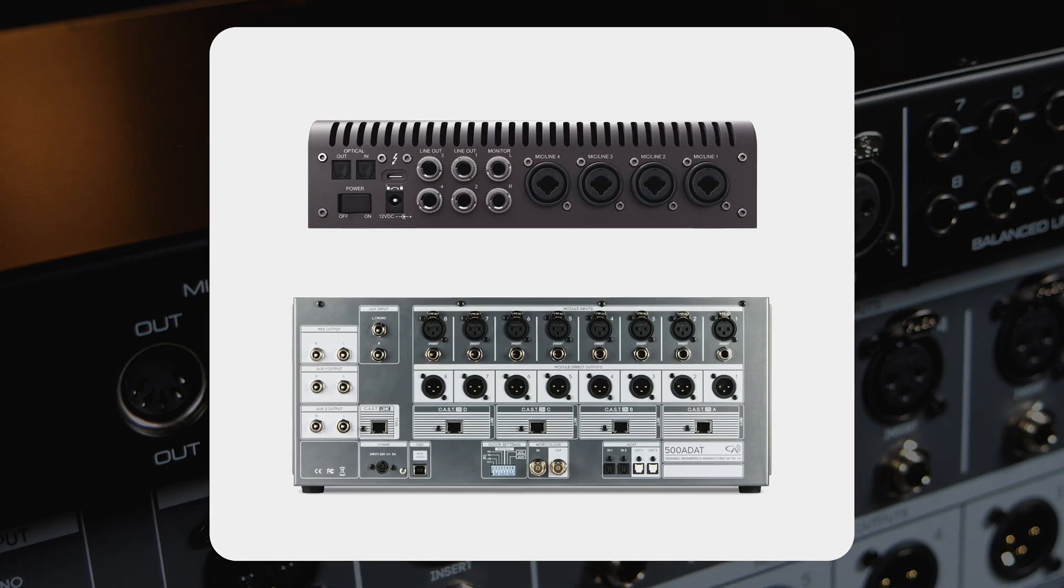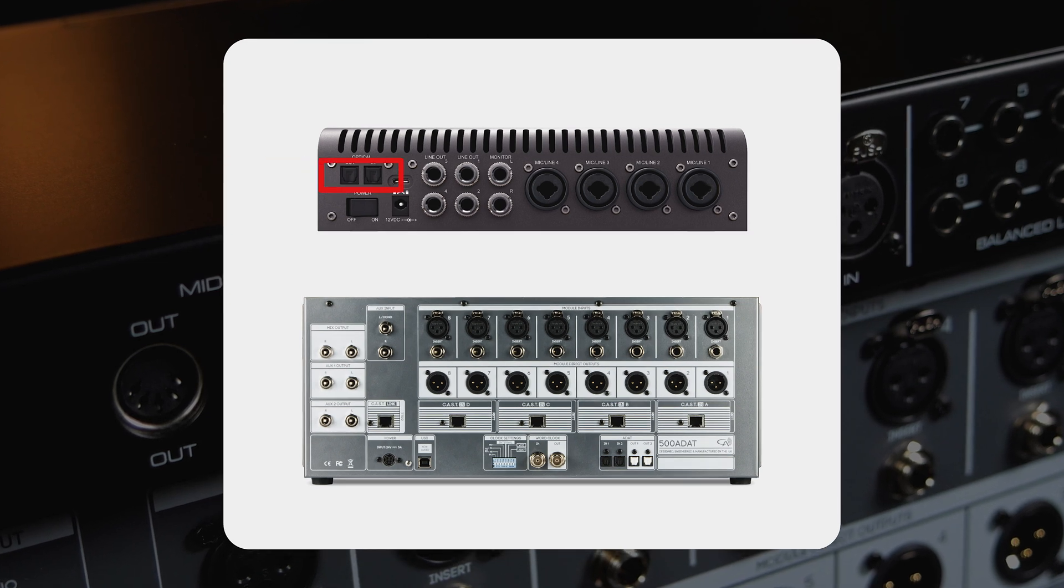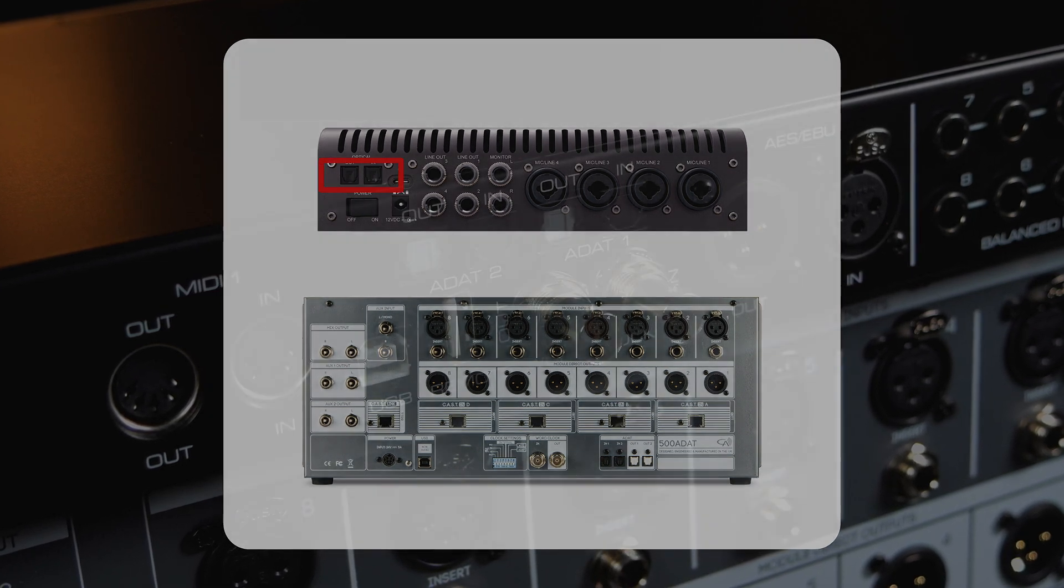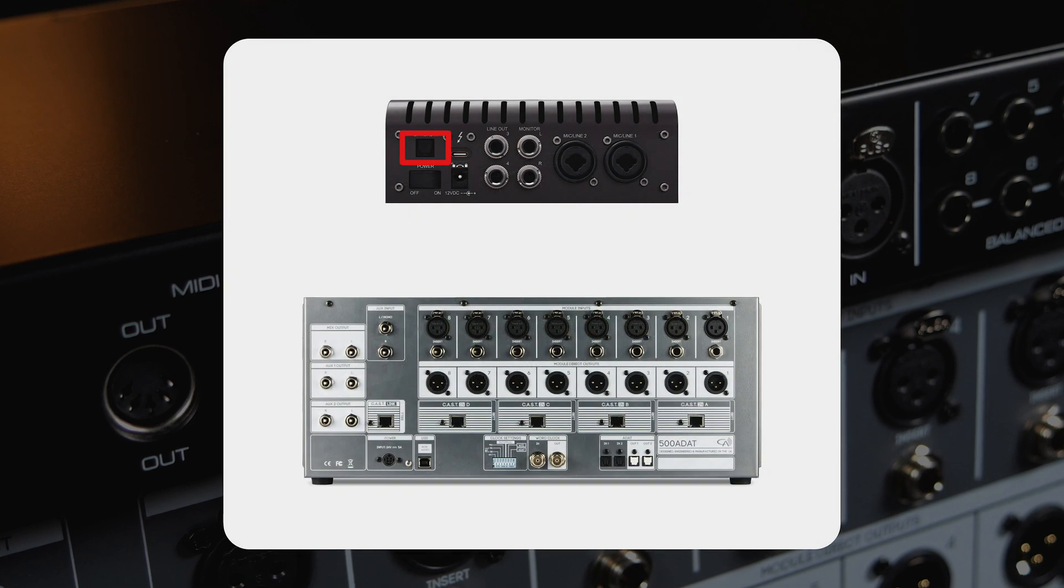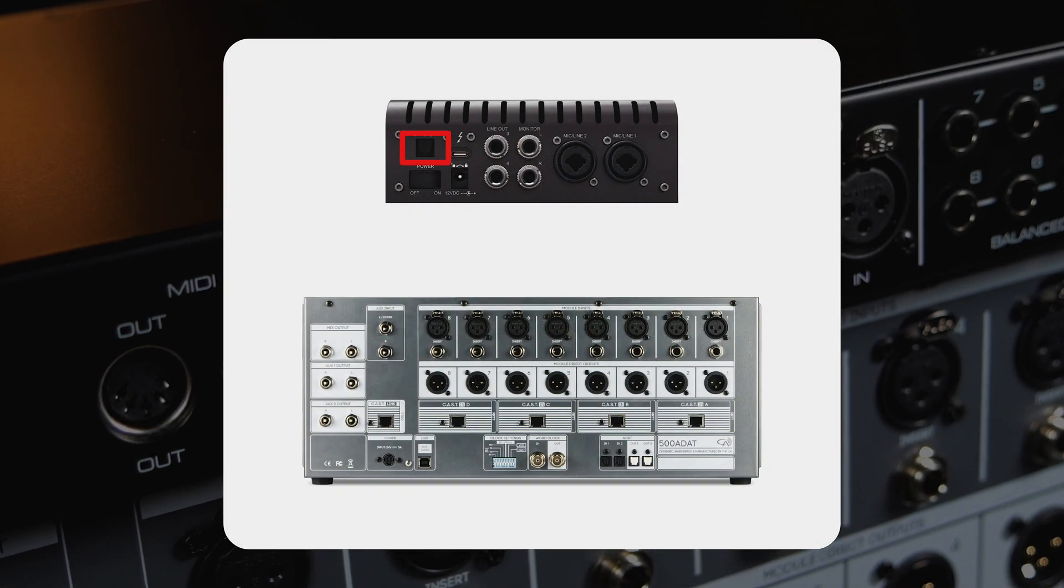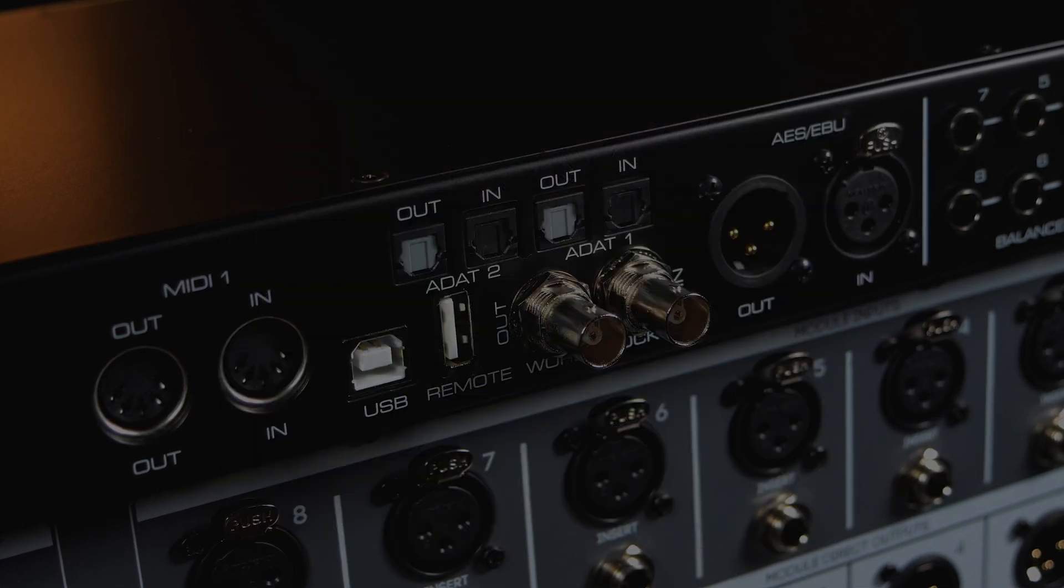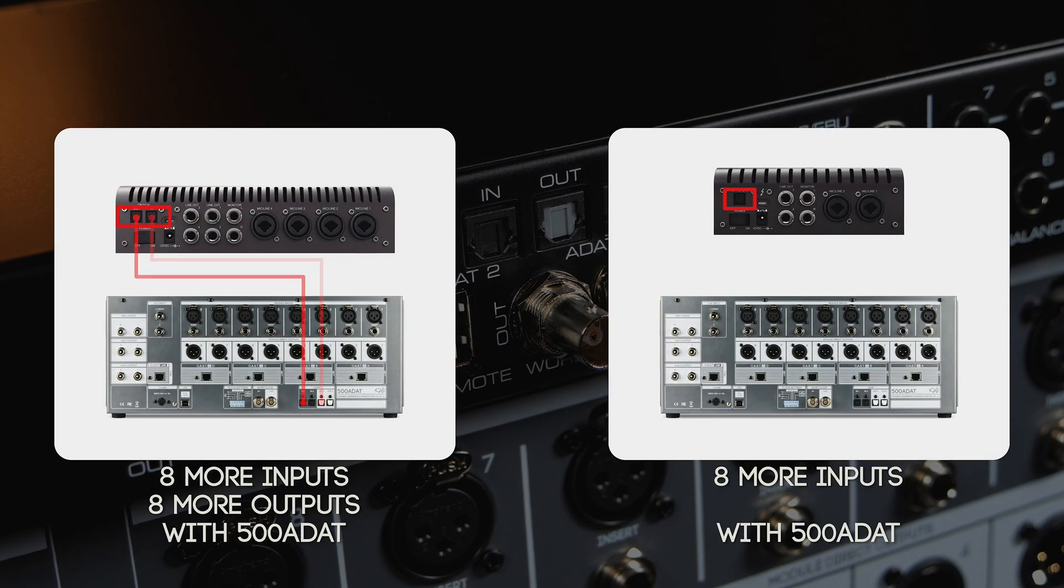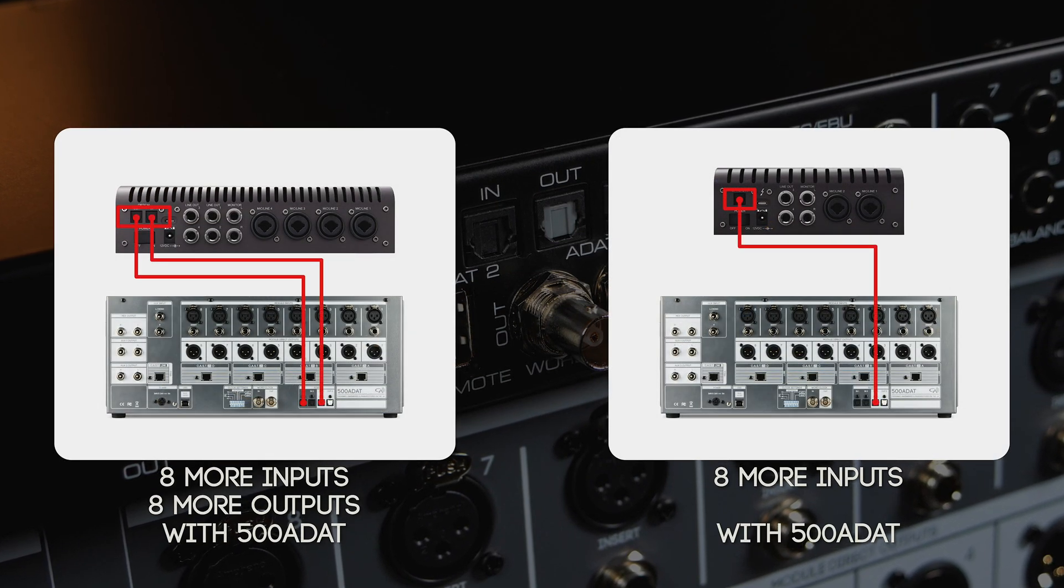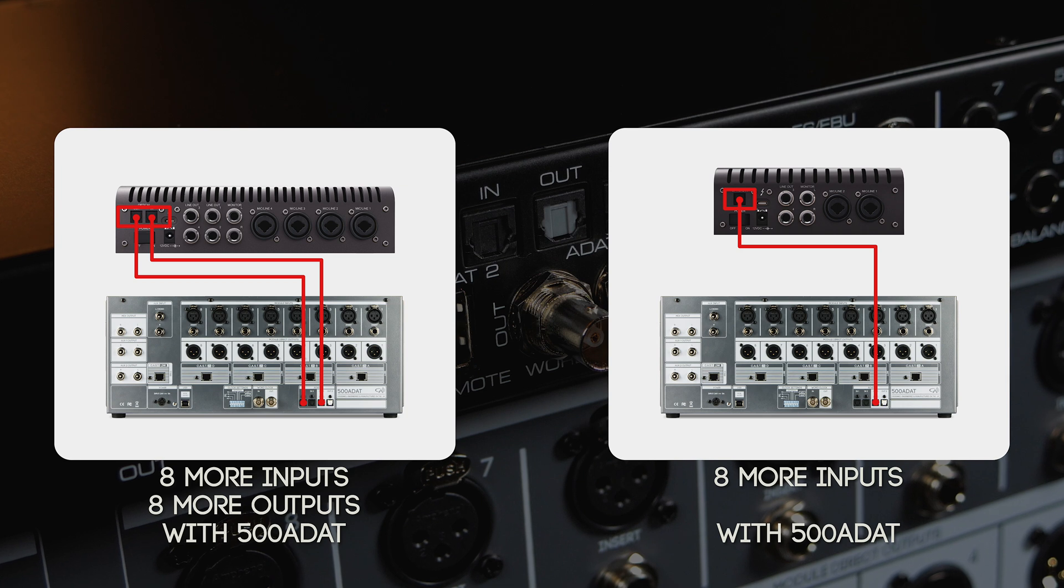Other interfaces like this UA Apollo X4 may only have one set of ADAT ports, and other interfaces feature a single ADAT input like this UA Apollo Twin. Each of these devices are both compatible with 500ADAT in some capacity, but might have their own limitations at different sample rates.